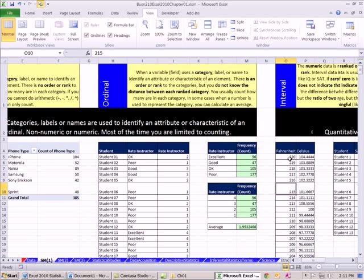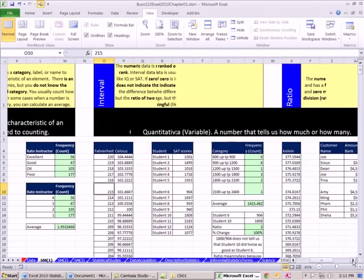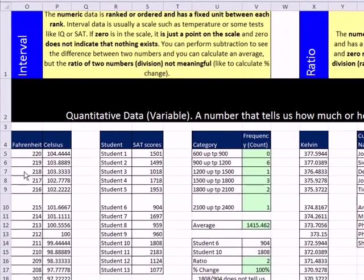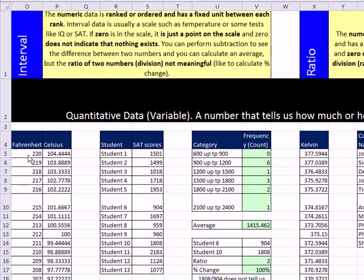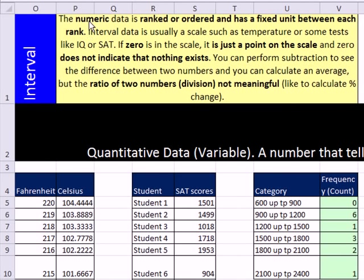Let's come over here. So here we have our quantitative variable or data, interval, and ratio. Interval is what we're talking about. And we have a category. It's ranked. And we have a fixed distance between each ranking. Now we have a few examples here: Fahrenheit, Celsius, SAT scores. Now what characterizes interval? It's a number. It's ranked or ordered and has a fixed unit between each rank.